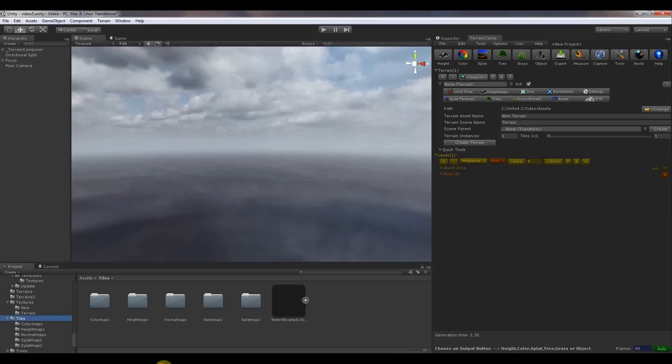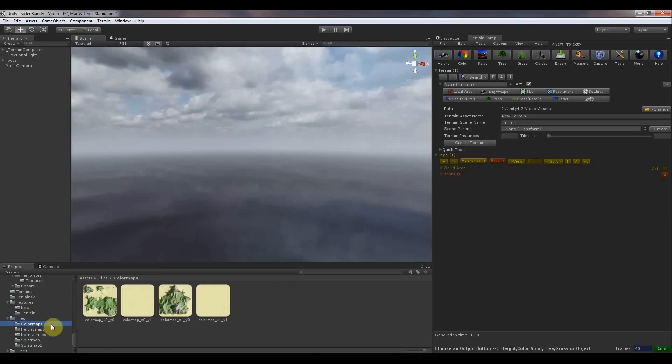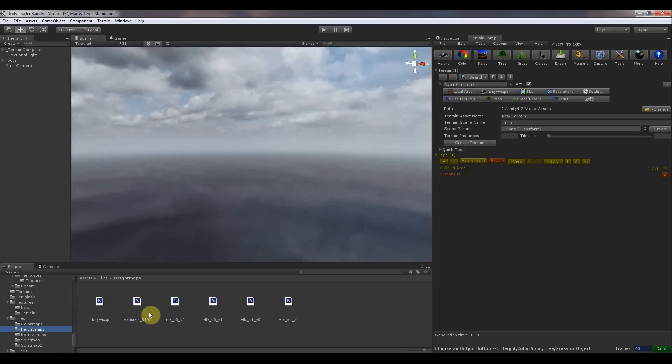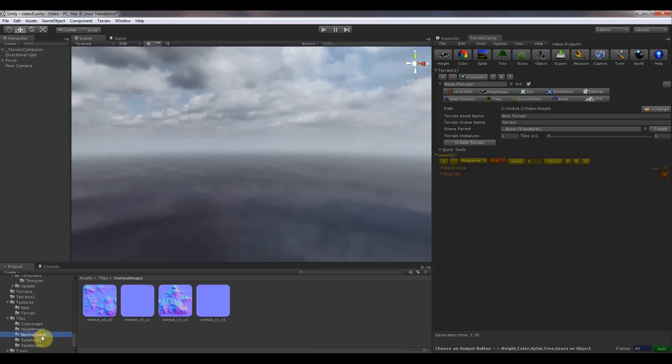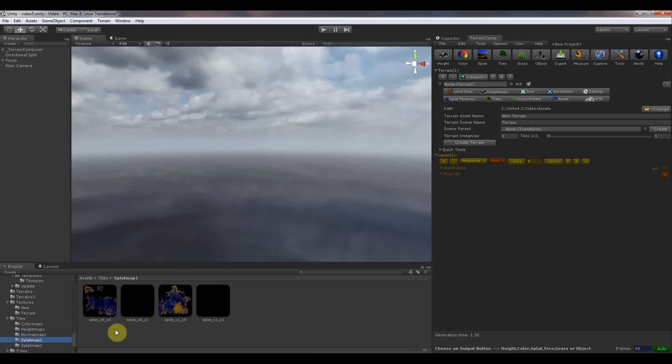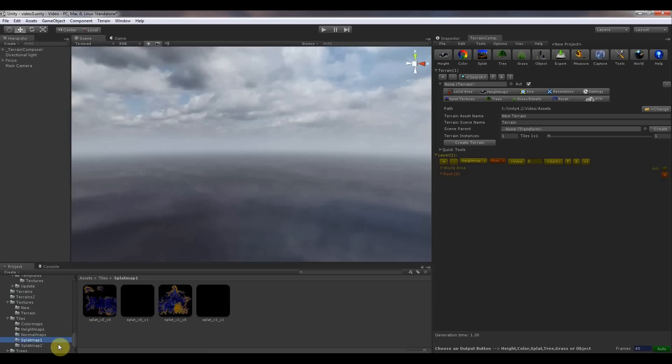Let's head back to Terrain Composer and here you can see the color maps, the height maps, 4 tiles, 4 normal maps. The splat maps have 2 groups because we use a total of 8 splat textures and with each image you can do 4 splat textures, so we need 2 sets.